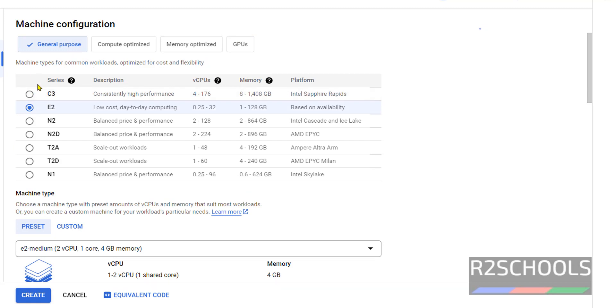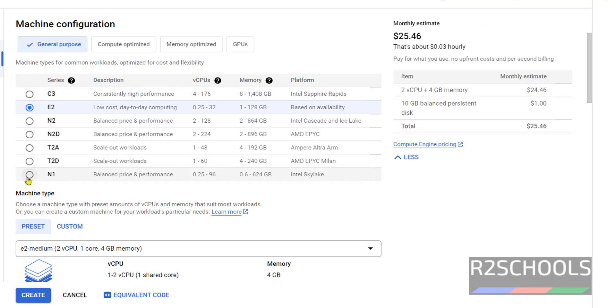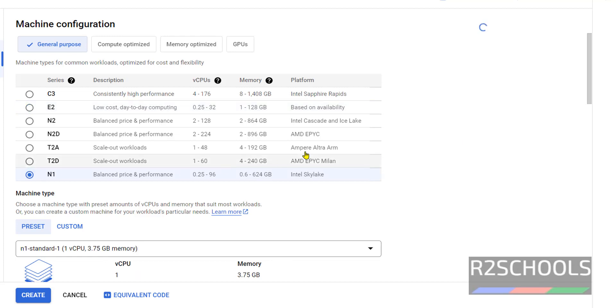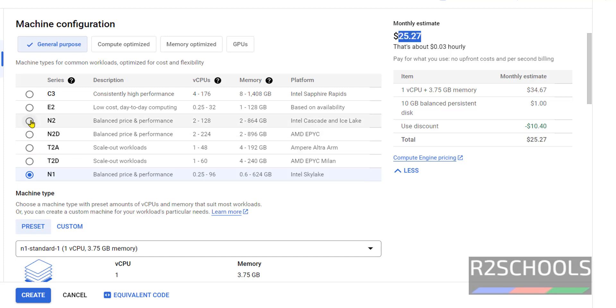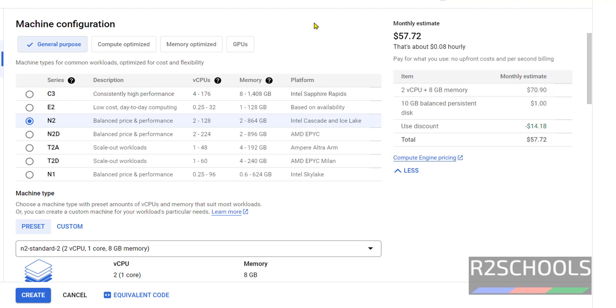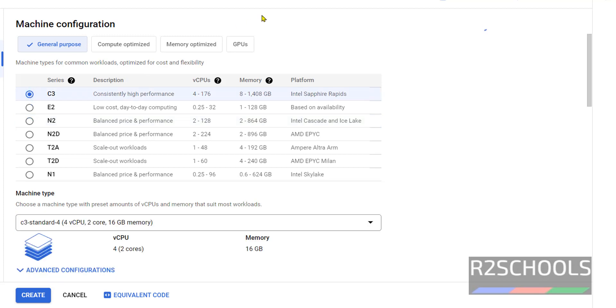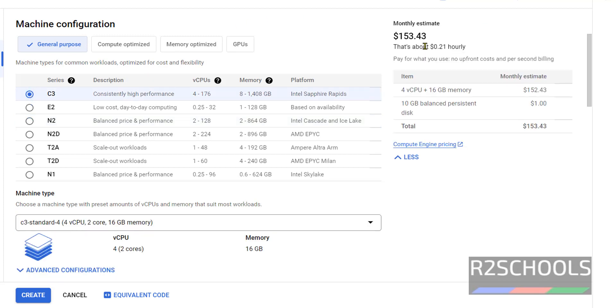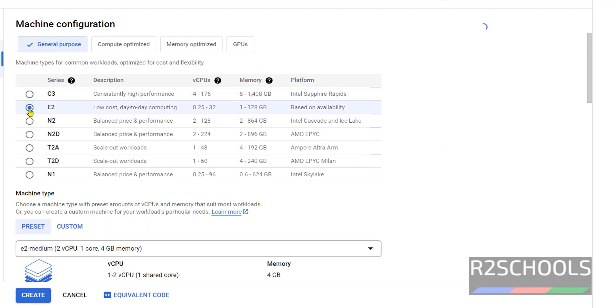In this also we have different series. The E2 is the cheapest one. Its estimated cost for month is 25 dollars. If we change like N1, it is almost same. If we change N2, the cost will be bit higher than this E2. See it is almost double. If you go for C3, it will be in hundreds. See it is 153 dollars. So the cheapest, that is E2.